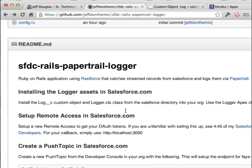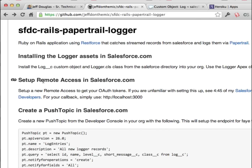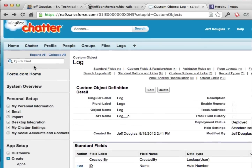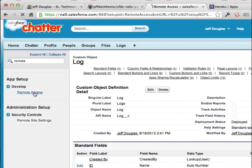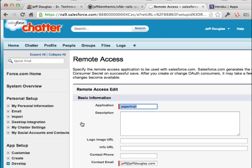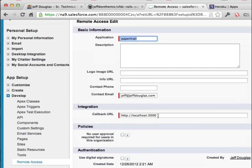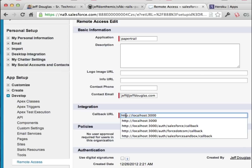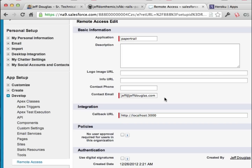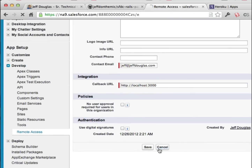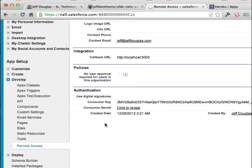So once you install that, next we're going to create a remote access in Salesforce — that's what you'll use to get your OAuth keys. You just come here and go to Remote Access. I've already got some set up, but you would create a new one, give it a name, an email address, and a callback URL. If you're running it locally, use localhost and you don't need HTTPS. If you're running it externally on Heroku or something like that, you're going to need HTTPS. Once you save that, it's going to give you the tokens you need — your consumer key and your consumer secret.